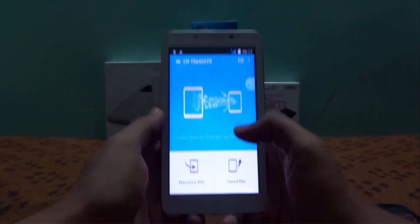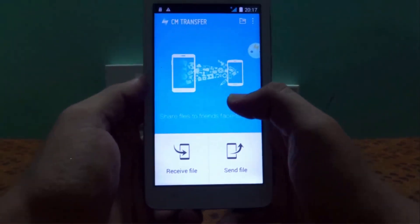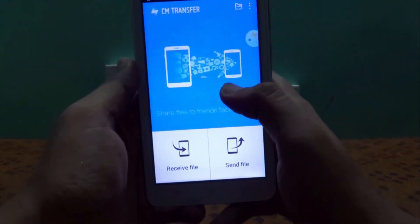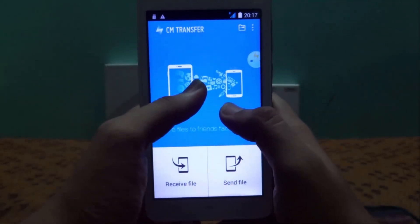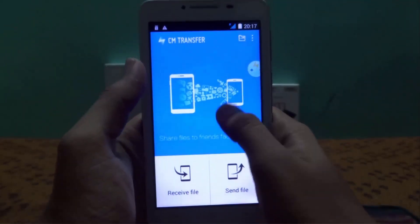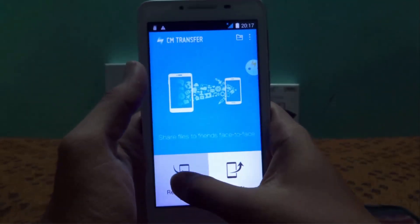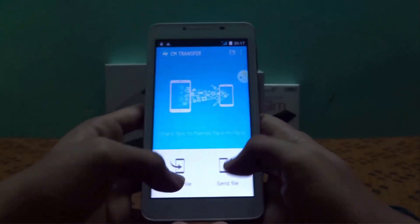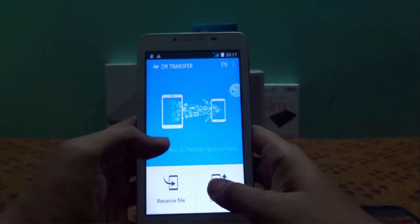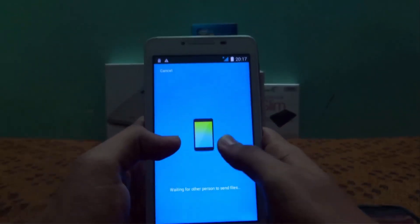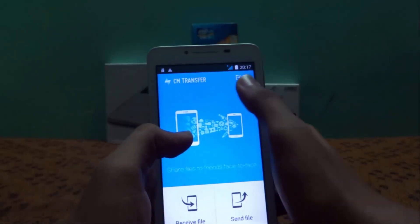Let's discuss the interface design of this app. It's just a simple, easy-to-use app. This is the launcher screen — two buttons: one is to receive a file and the other is to send a file.